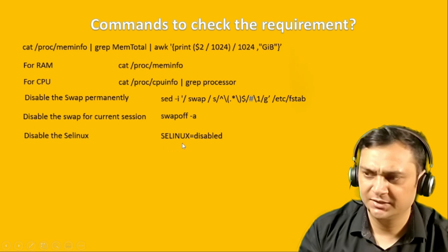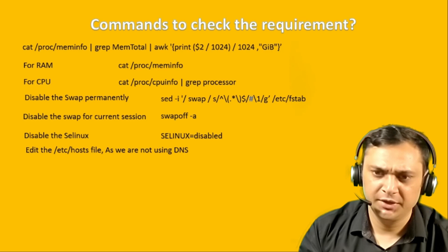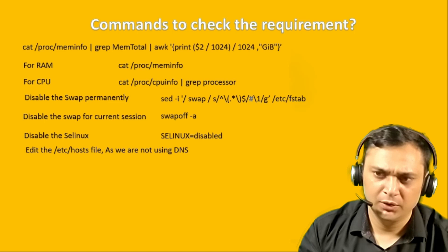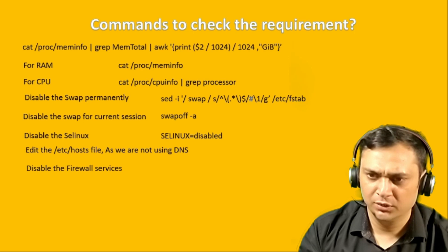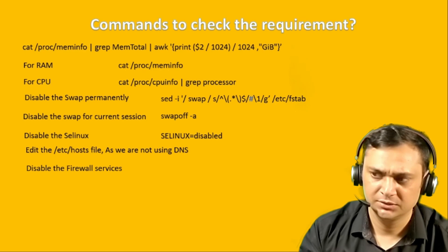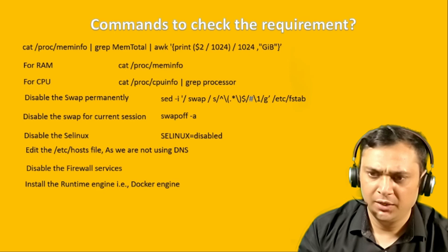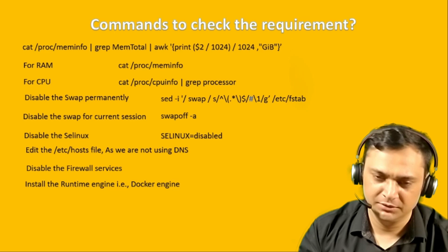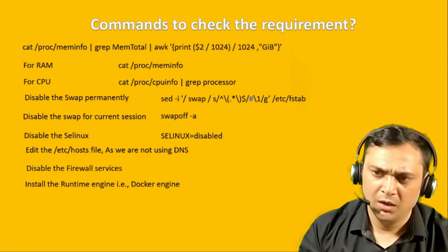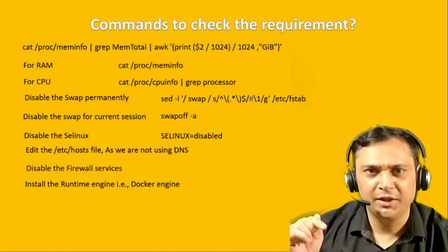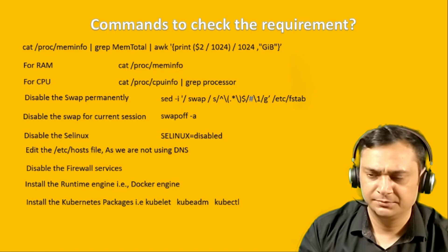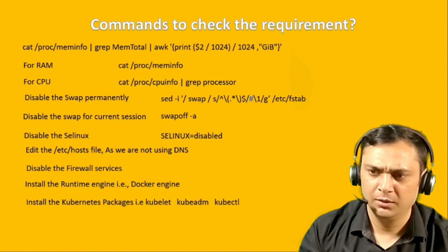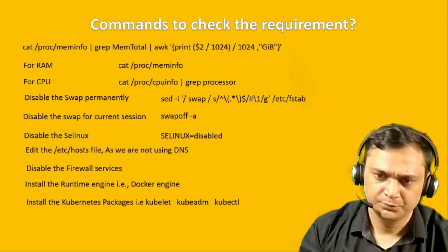How to disable the swap for current session? We have swapoff minus a command. In our lab, we will disable the SELinux because we want to get rid of SELinux context errors. We are not using DNS server, thus we will use etc hosts file for name resolution. For the first time, we will disable the firewall services. Once all the prerequisites fulfilled, then we will install the runtime engine. In our case, we will use Docker engine.